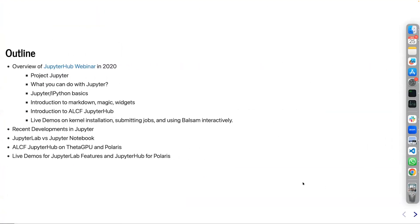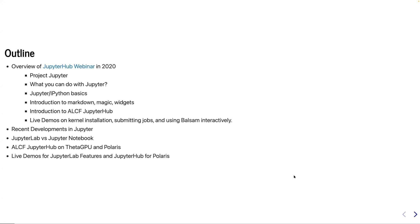Let me start by giving a brief outline. I had a similar talk in 2020, almost exactly three years ago. There are many developments on the Jupyter side and many developments on the ALCF side. I would like to give an overview of the 2020 presentation with caveats about the new changes, mention specific developments in Jupyter, compare JupyterLab versus Jupyter Notebook, and have a discussion on JupyterHub on Theta GPU and Polaris.